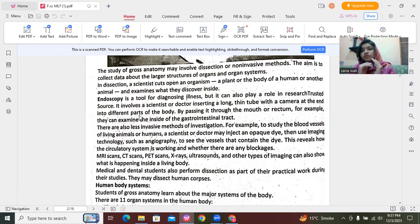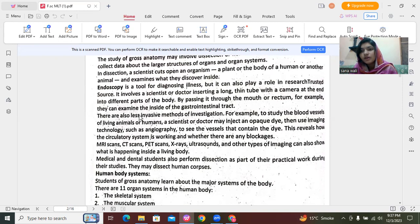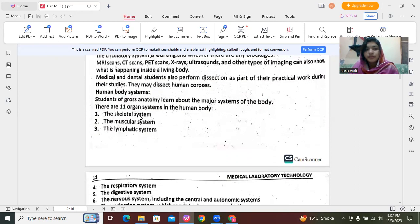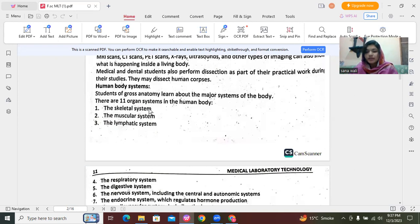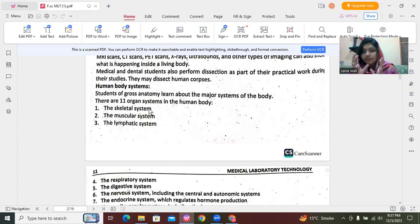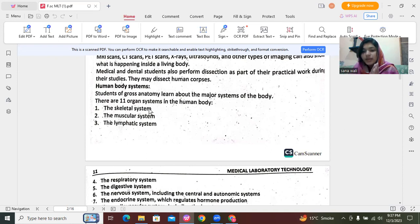Now let's see how human body systems are. These are 11 in number, and we will shortly go through them one by one. First, the skeletal system — it is basically a network of different parts that work together to help our skeleton move. The muscular system — for example, I am waving my hands. In the skeletal muscles, examples include the skull, pelvic girdle, arms, and legs.